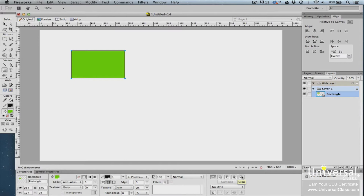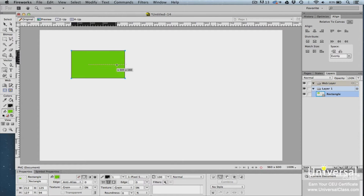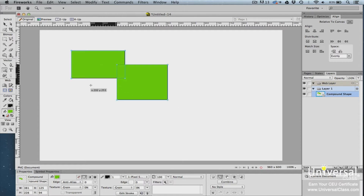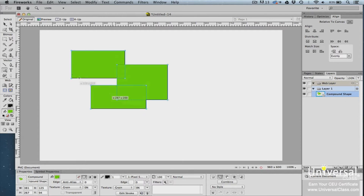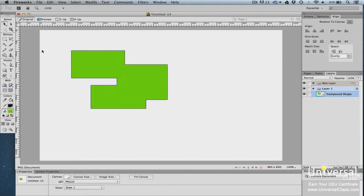Let's use the rectangle we drew on our canvas. Click on Add Union, then draw a few more shapes. Click the Pointer tool in the Tools panel, then click outside of the canvas to deselect the shapes. The shapes have now been joined.